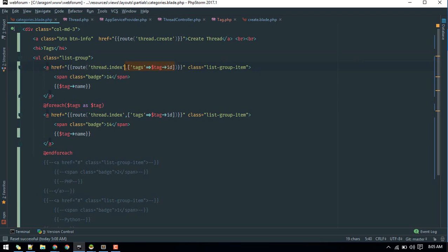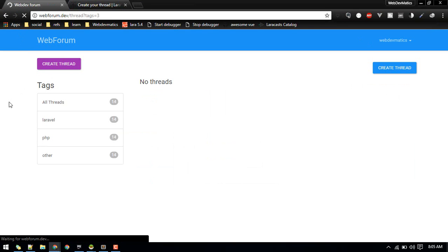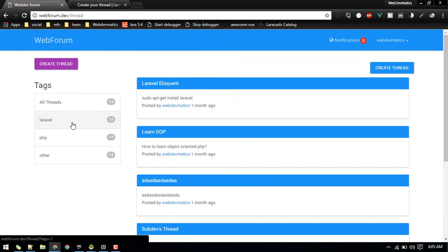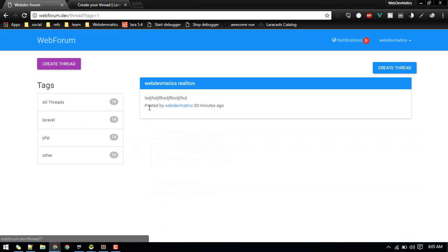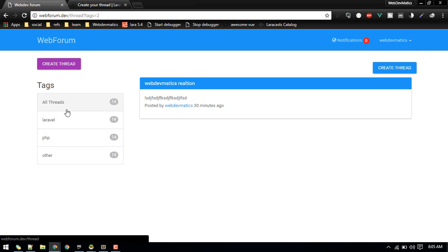We can also add an 'All Threads' link that just loads without a query string. Refreshing — by default we get all threads, and when we click Laravel or PHP we get the filtered threads. This covers the basic tag filter. In the next video we'll add more advanced filters, like filtering by a user's specific threads and other options. See you in the next video.